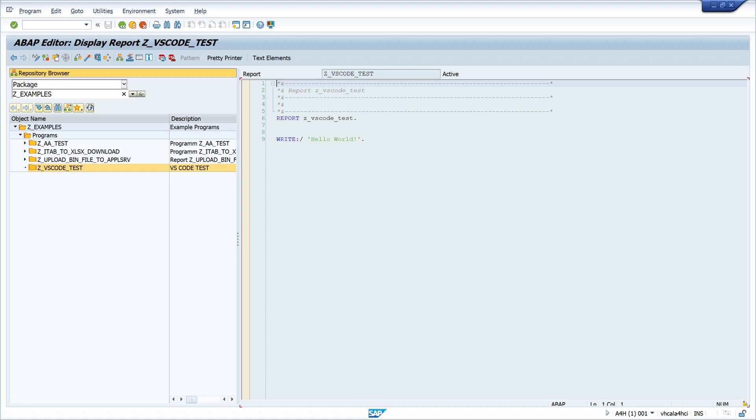But there are some disadvantages. You can't run ABAP code in visual studio, no programs, no methods, no function modules. You cannot debug ABAP code and you can't create a transport request.